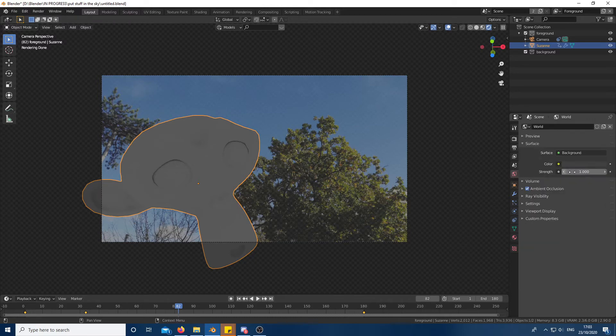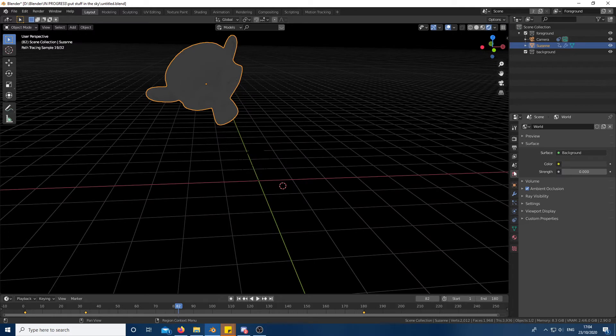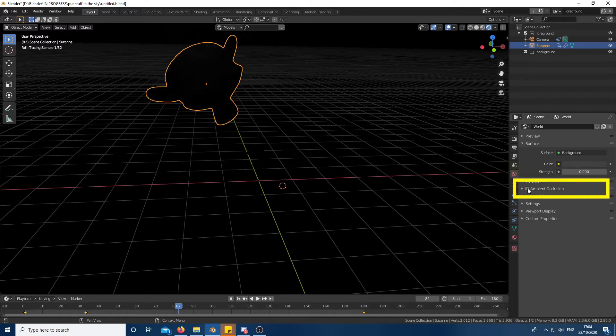Go into world properties and set the strength to zero to make it pitch black. If it still looks a bit bright like mine does here, turn off ambient occlusion.